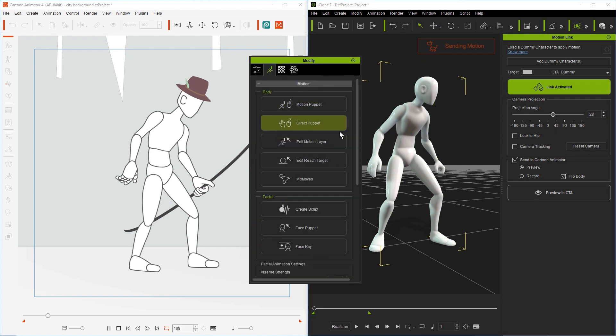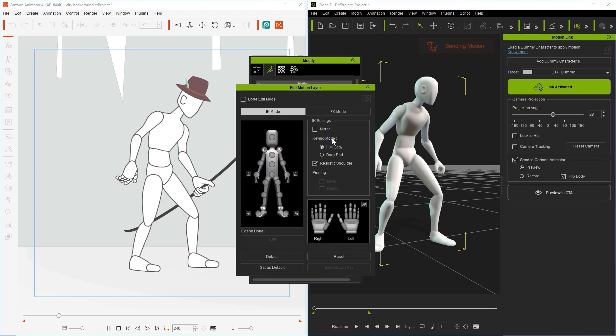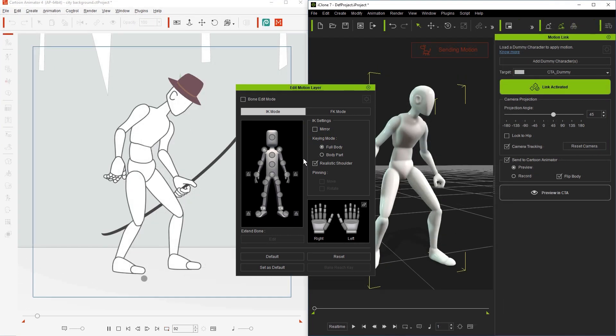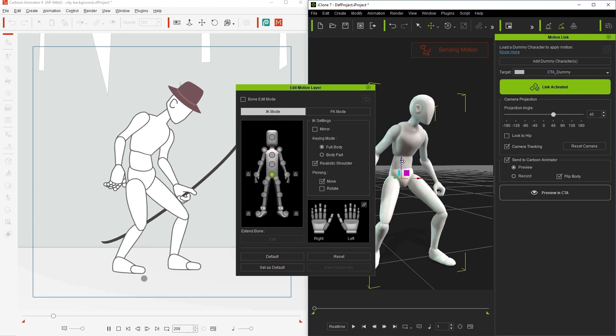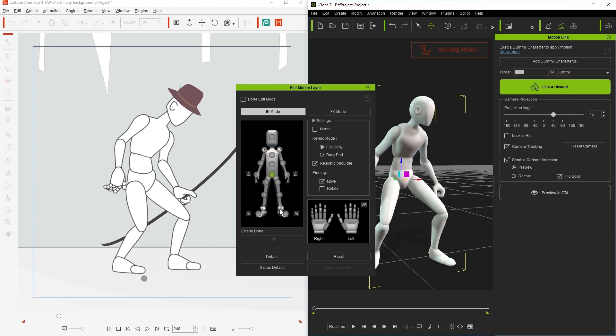This is where we can tweak certain parts of the animation using keyframe editing. Let's ensure that we're on the first frame in iClone, and then we can select different parts of the body and slightly adjust the initial pose at frame 1.